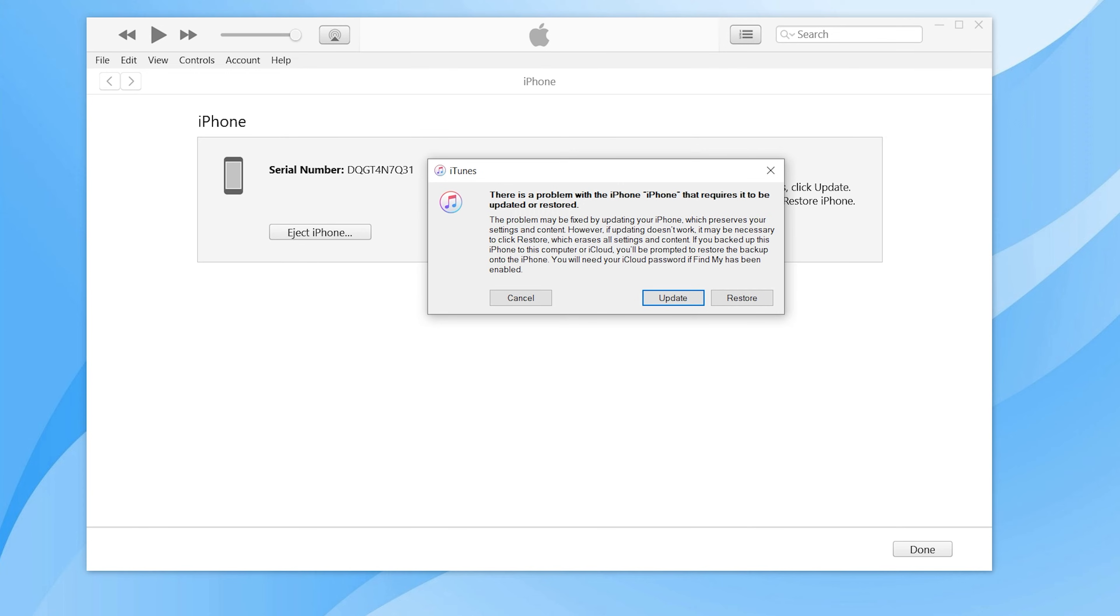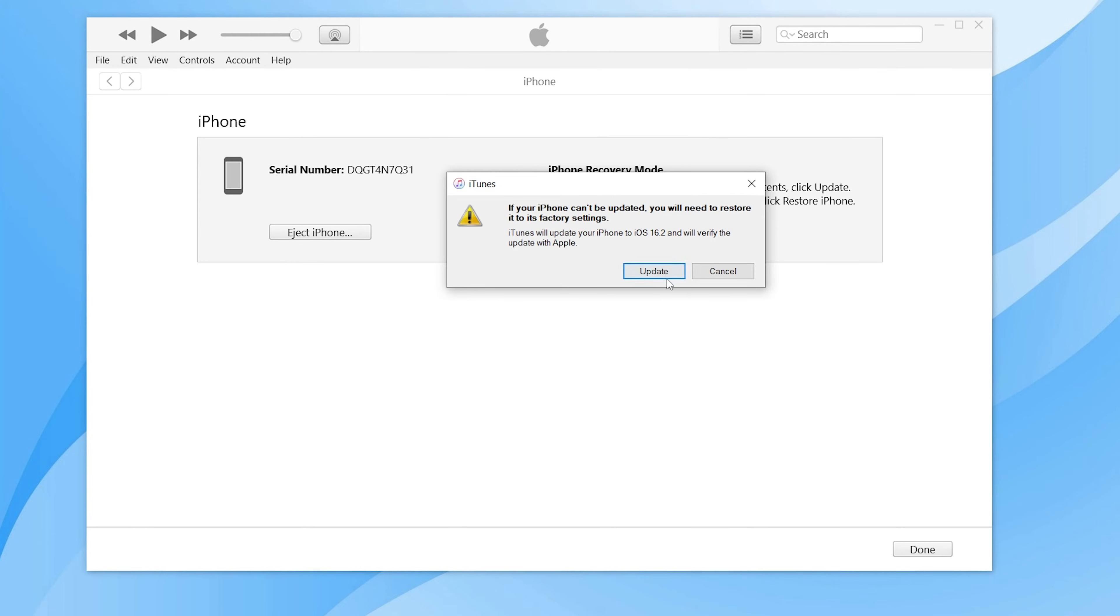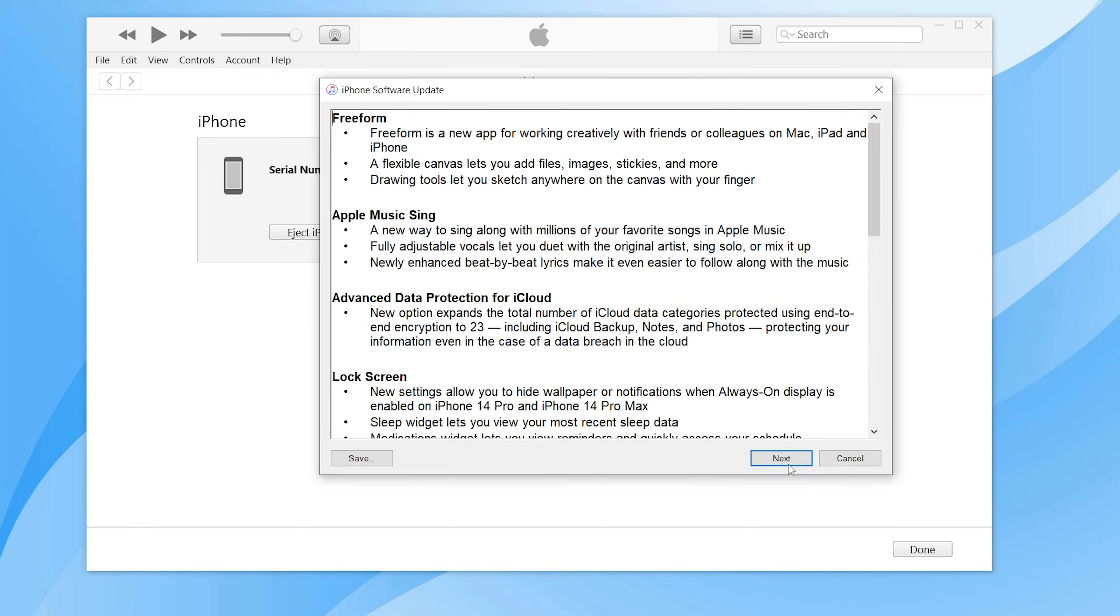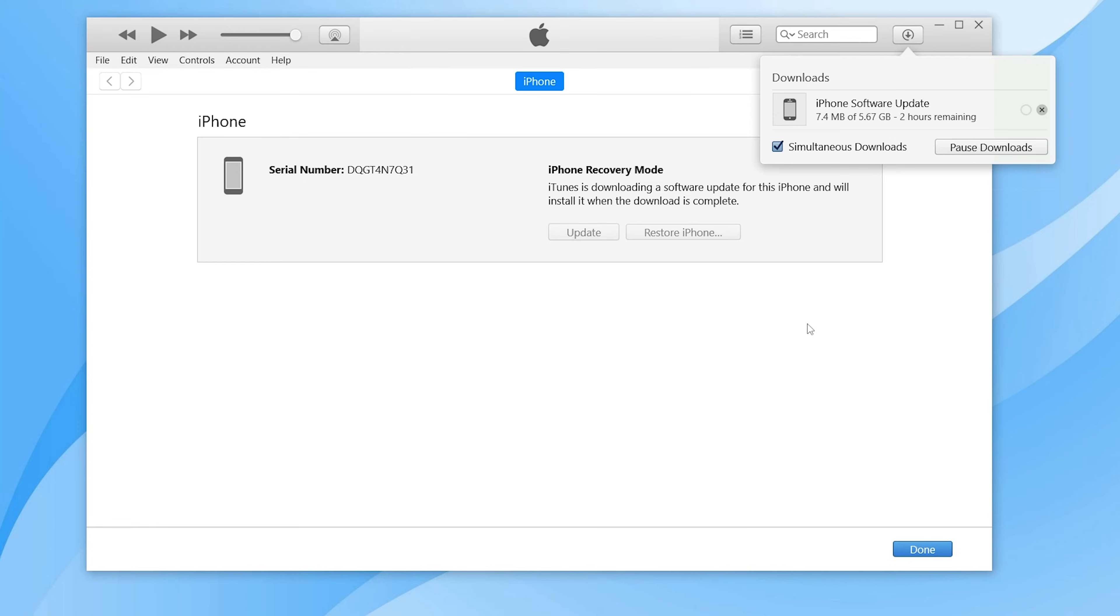You can choose to fix it by restoring or updating. But this way may cause your data loss during the repairing process. If you click on the top right corner to view the download progress, I'm sure you'll lose your patience in waiting.